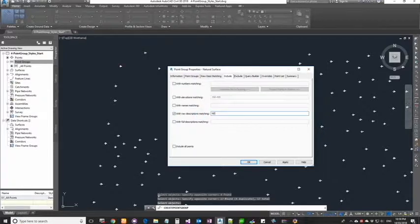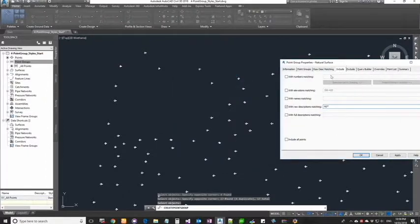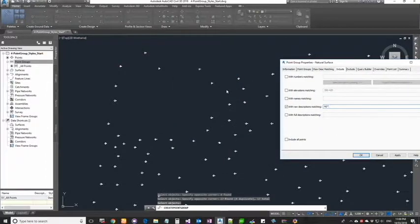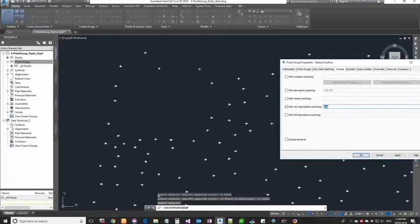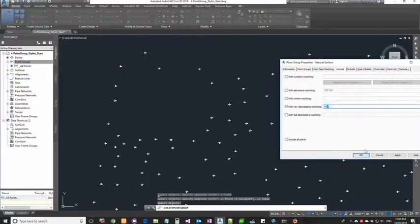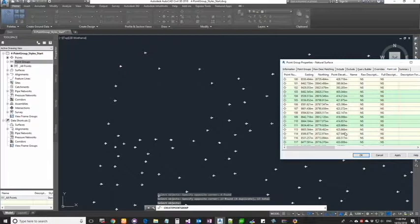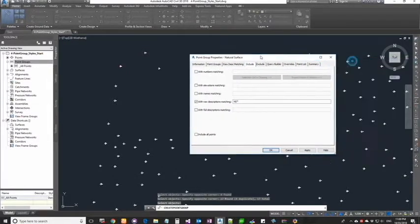Similarly you can say point names matching, raw description, and full description matching. For our case we're going to use raw description. I'm going to say the first two characters are going to be NS and that's going to be followed by an asterisk which is a wildcard. Now what this does is this point group goes and scans around all the points within the drawing, then it checks the raw description of those points. If the first two characters is NS, it doesn't care what's after that. It only checks for the first two characters - if that matches it's going to bring in all the points inside. That's what the query does within the include tab.